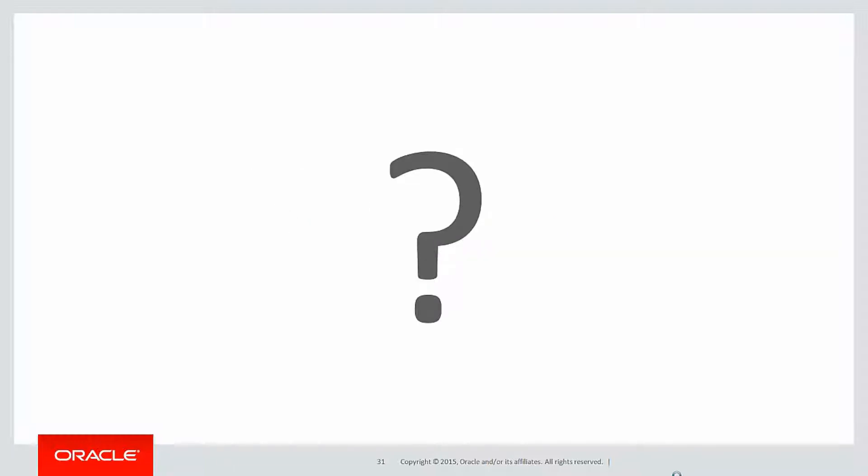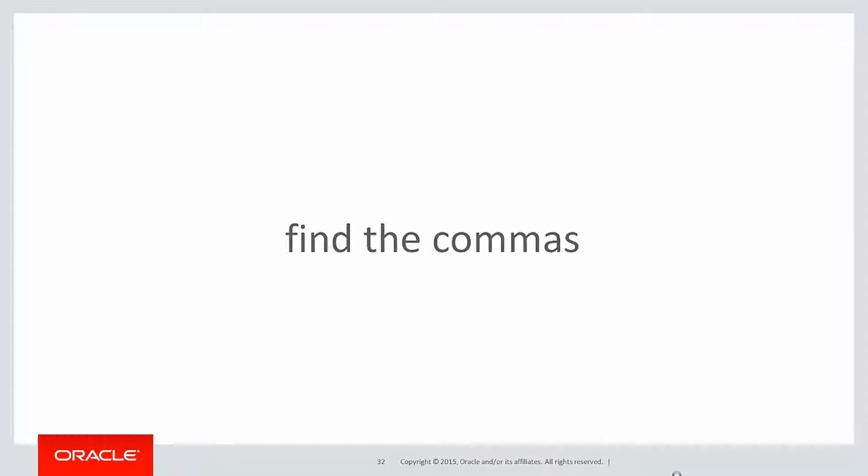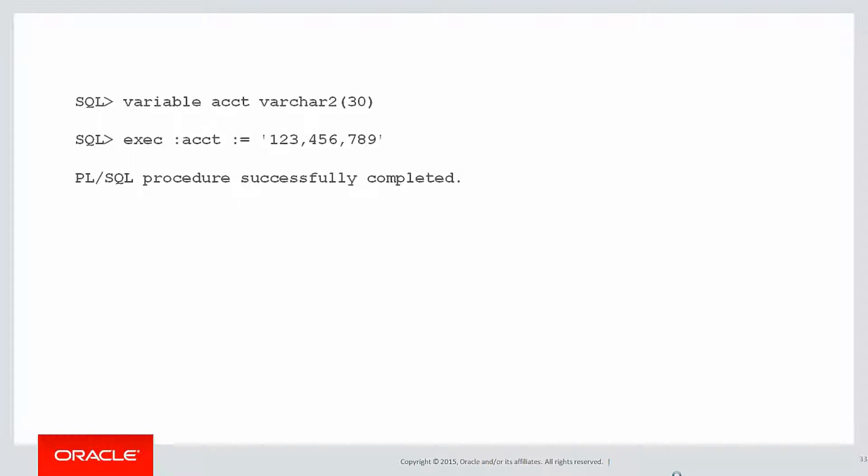First we need to do is obviously find the commas, because that's the delineation point for each of our items. Let's use a SQL*Plus variable using colon account. We can find the commas using a little bit of trickery with the dual table. We can see we've got 4, 8, and 12—12 being nominally one character after the end of the string, which will let us find the very last item in our list.